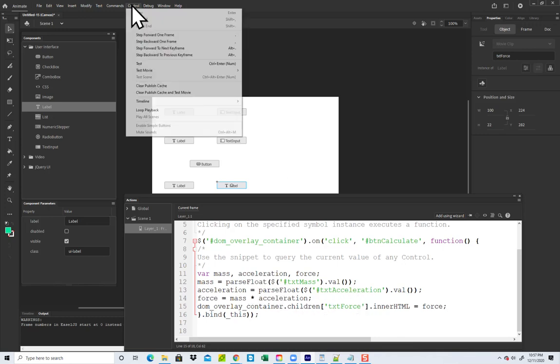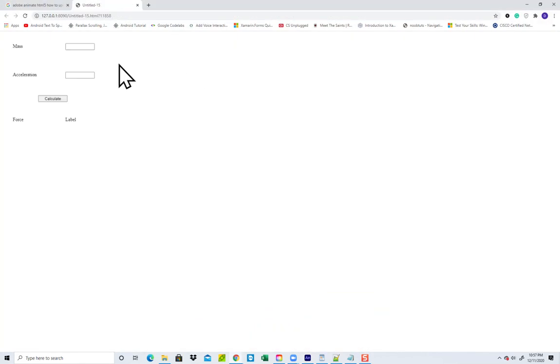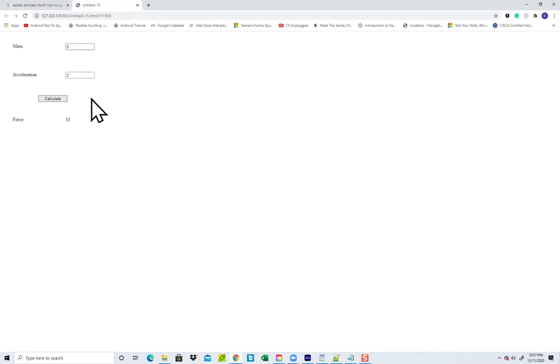Let's run it and see. I'll enter 5 and 2, click Calculate, and it gives you 10.